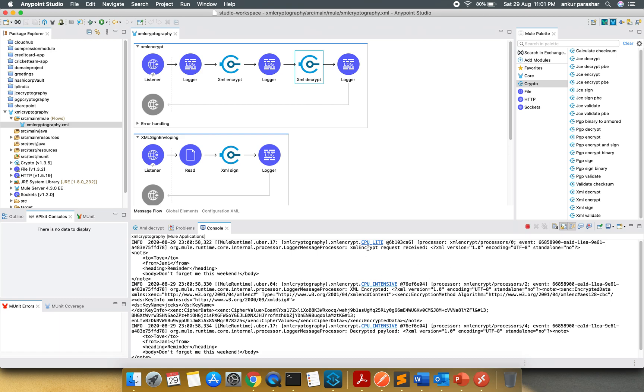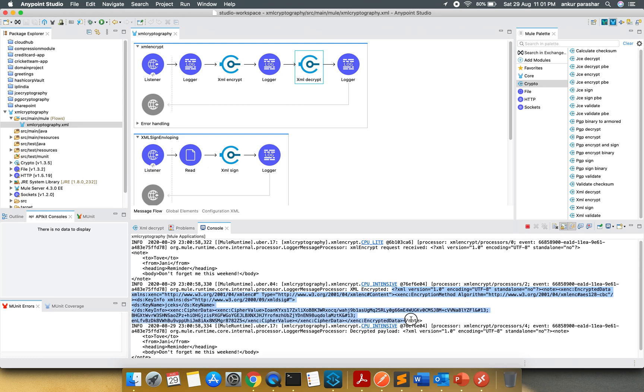The first one is XML encrypted request received, this logger is printing the incoming payload. After that, it is going to encrypt it. So XML encrypted from here to till here. It has encrypted each and everything.